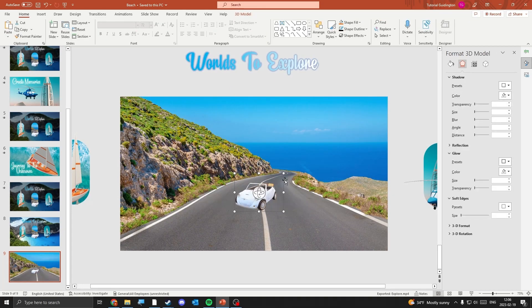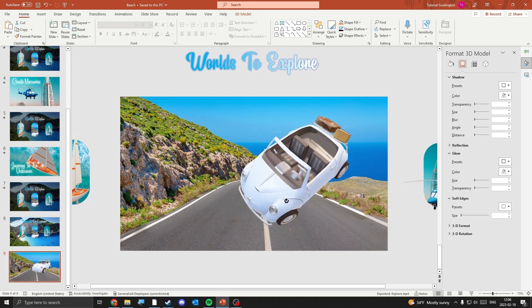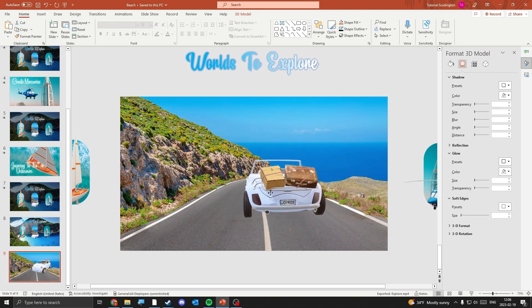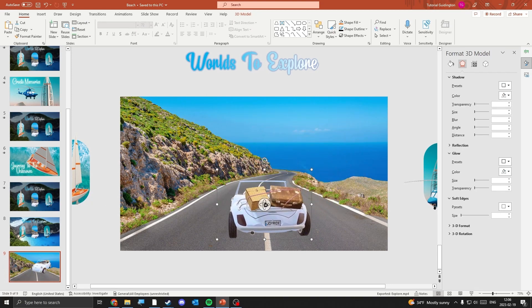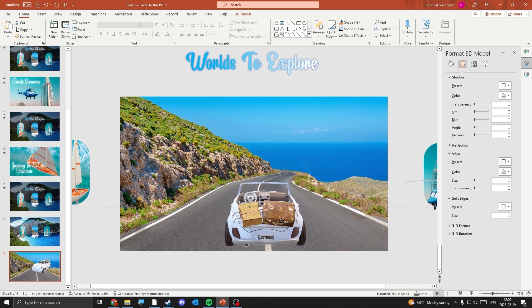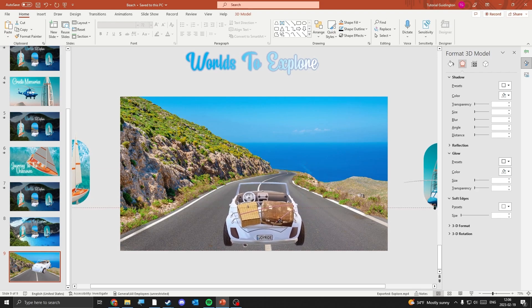With the background covering the entire slide, make the car larger and rotate it so that it looks like it's on the road. Use the circle in the middle to move the 3D model freely.